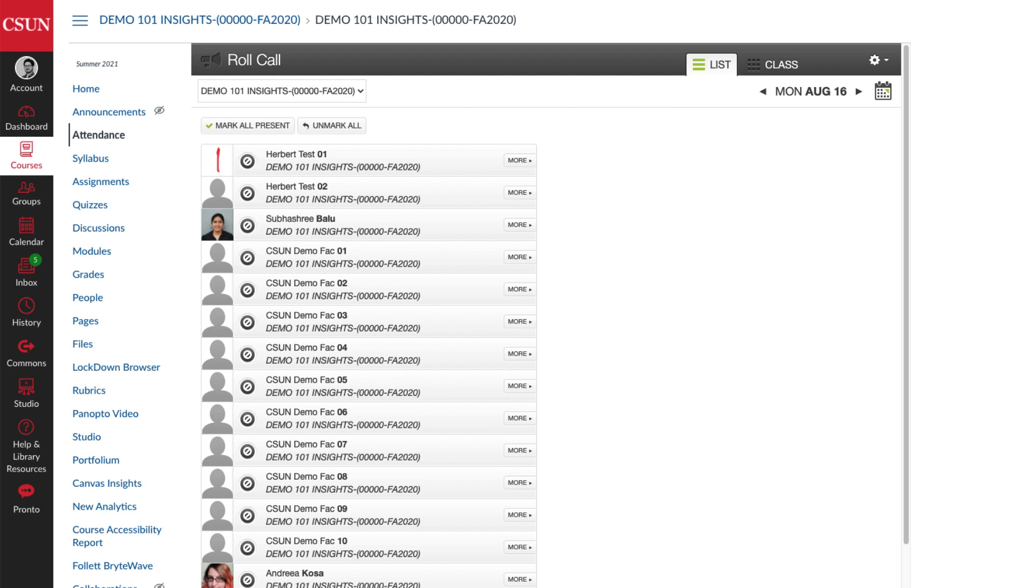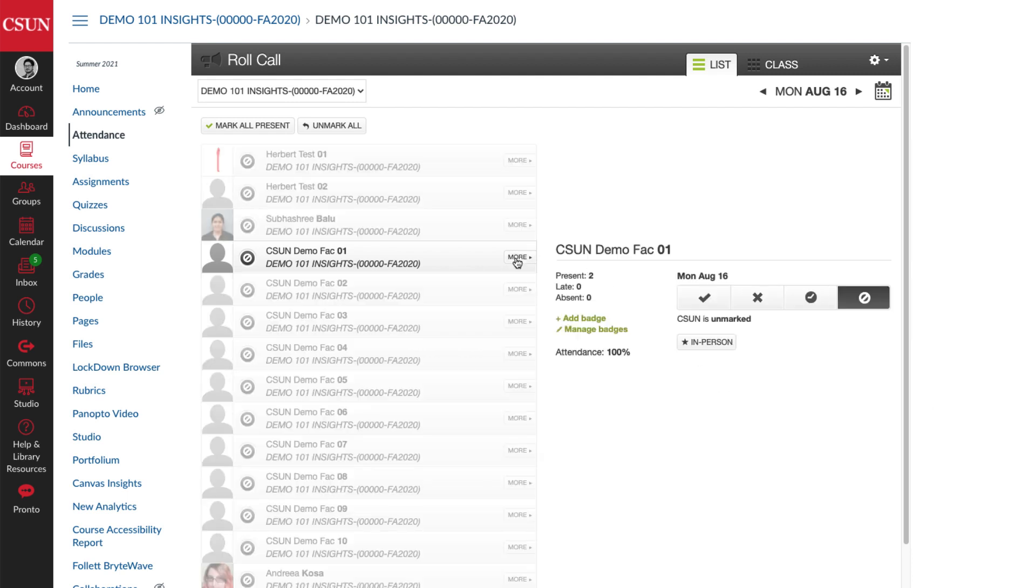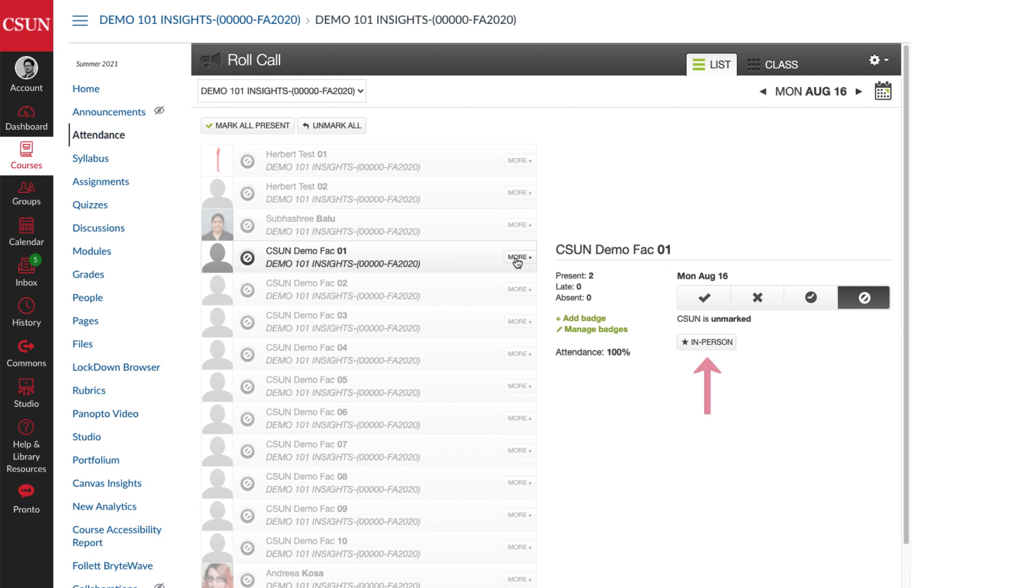To take attendance using badges, select the More button next to the student's name, and it shows the buttons for Present, Absent, and Late. Now just below is a badge that reads In Person, and this is the badge that you want to use for in-person attendance. So go ahead and select it, and then click anywhere to go to another student.